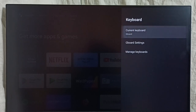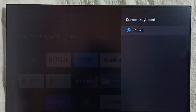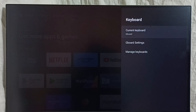Go to Current Keyboard. You can see the current keyboard is Gboard. Right now only one keyboard is available here. Please note it. Go down, then go back.